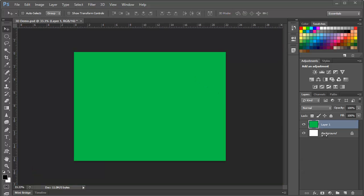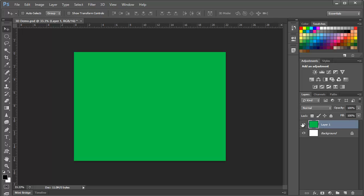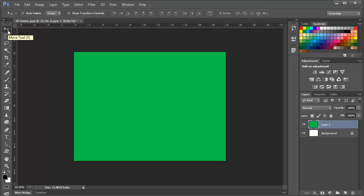Here we have a document that has a white background layer with an ordinary green layer above it. Now, we can create 3D objects in Photoshop in a variety of ways, but for this demo, we'll keep it simple. First of all, I have the Move tool active. This is one of the most important tools in working with 3D, as we'll see.